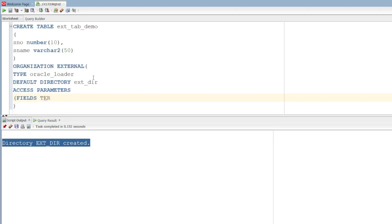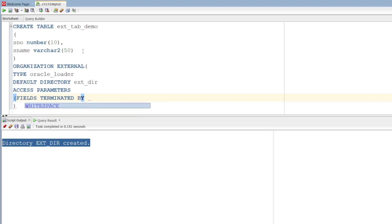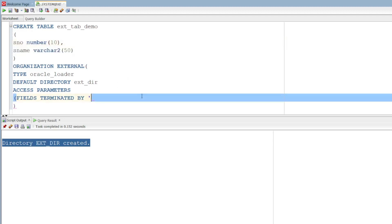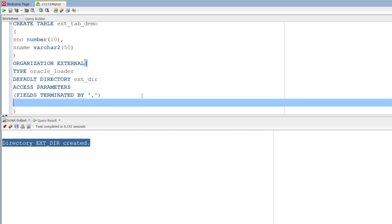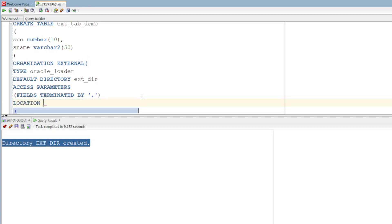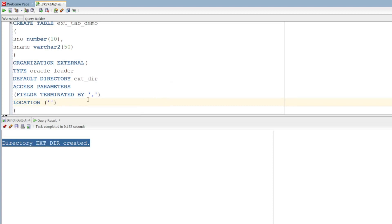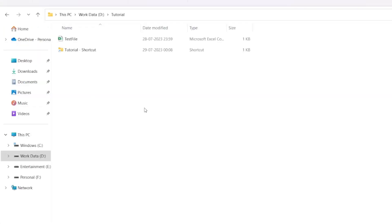Fields terminated by — okay, we have two columns, and the data in the file. The columns we have distinguished from each other using a comma, that's why I am using comma as the separator. Next, location — here we have to specify the file with its extension.